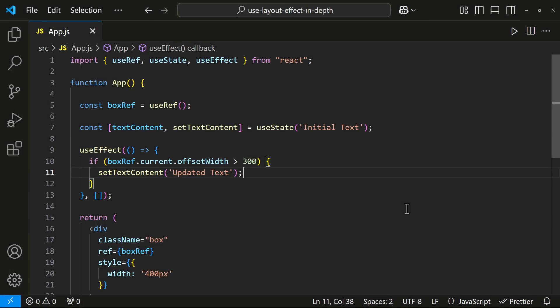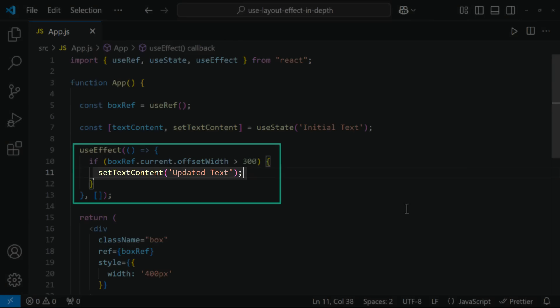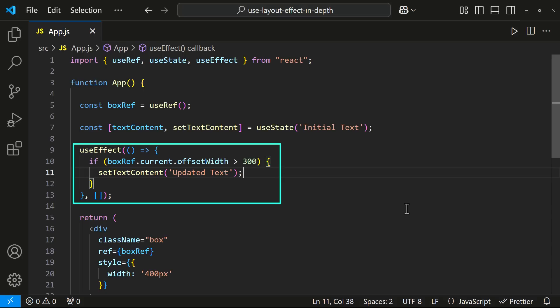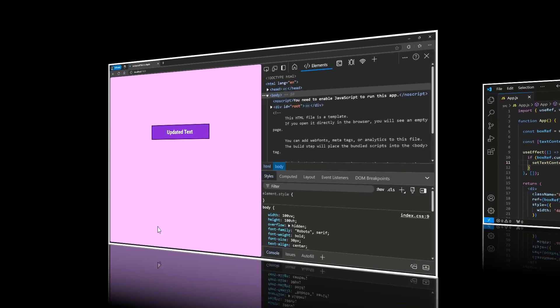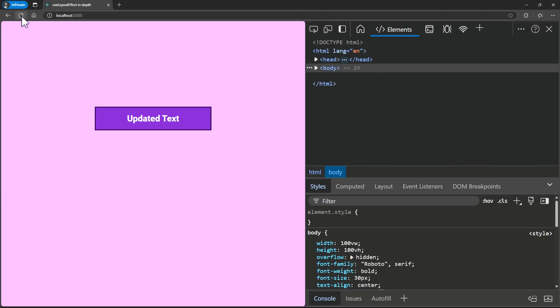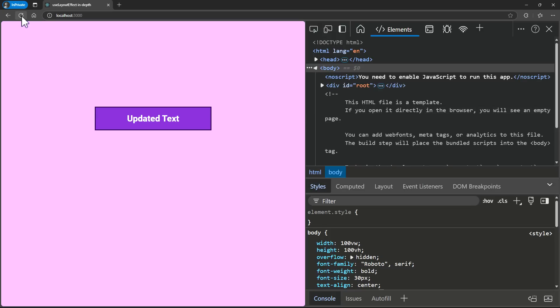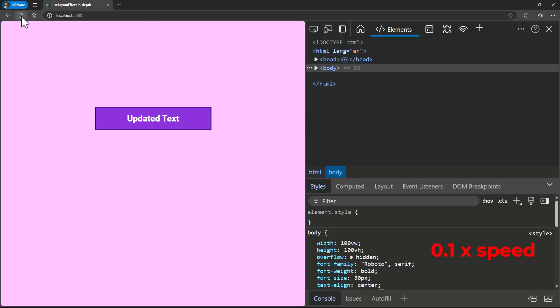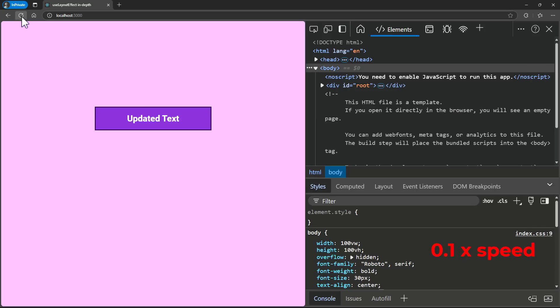I'm using Use Effect to check the width of the div and update this text content if its width is greater than 300px. But if I refresh, we can see the initial text first and then the updated text. Let me show you in slow motion. This is creating a flickering effect.